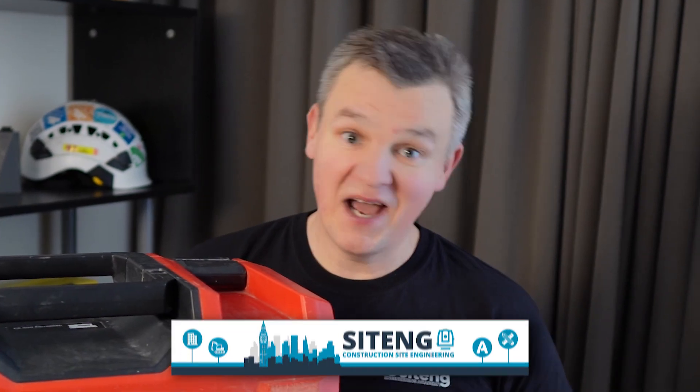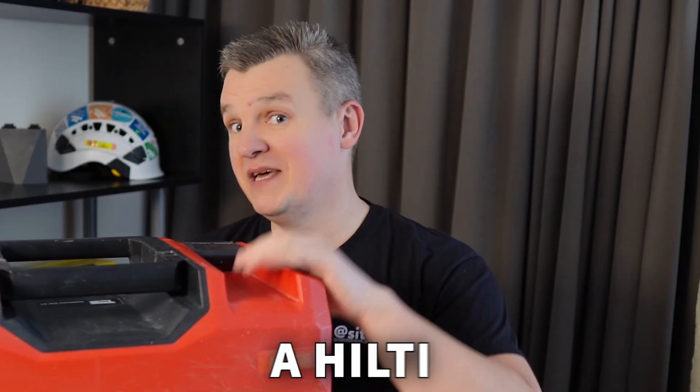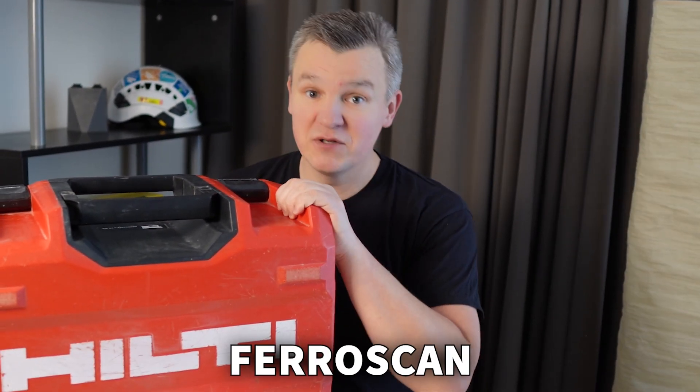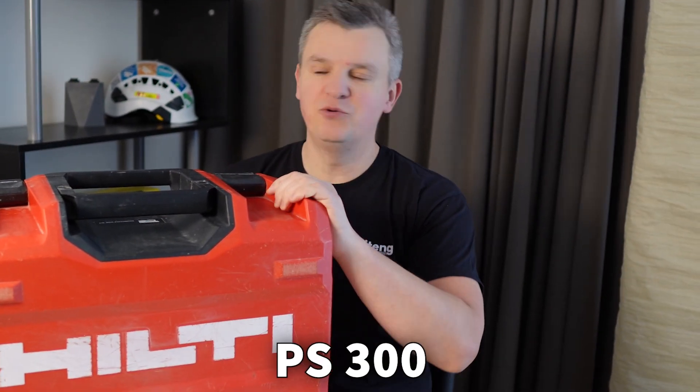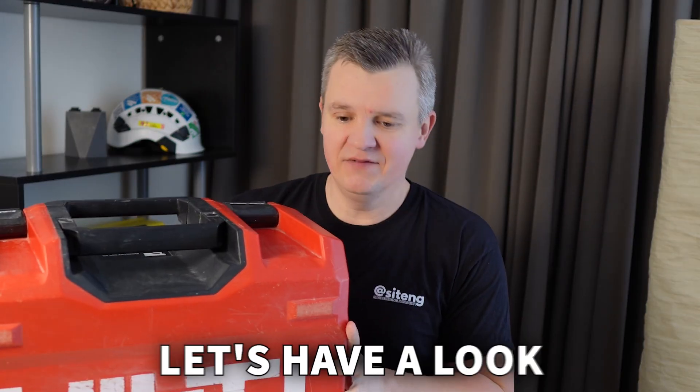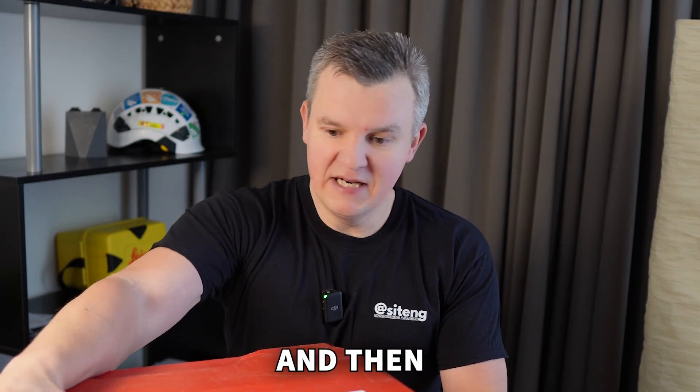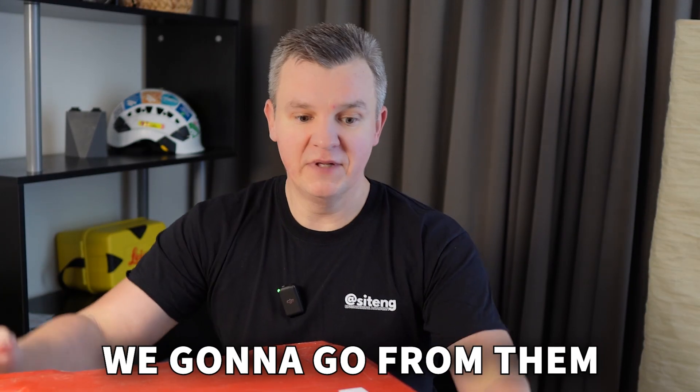Greg here, Sightench, and today guys I got for you a Hilti Feroscan TS-300. So as always let's have a look what's in the box and then we're gonna go from there.